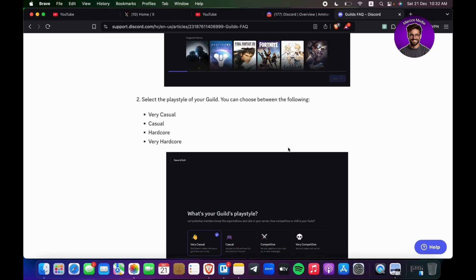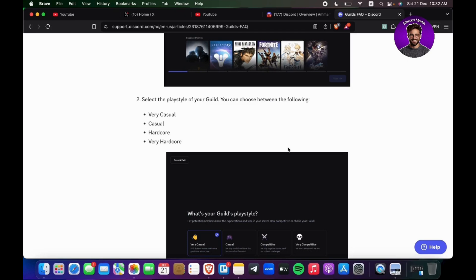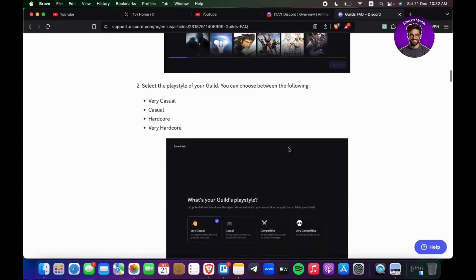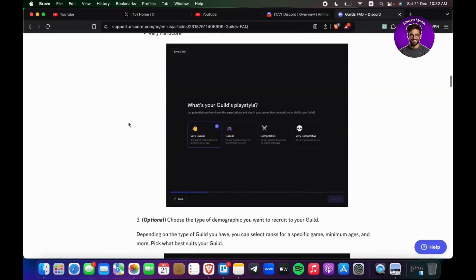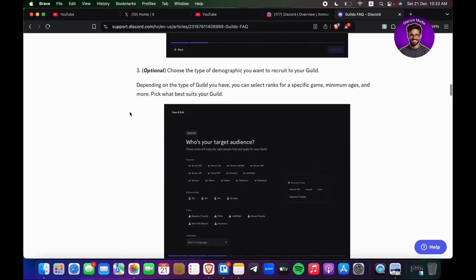If you're a gamer enthusiast and you played games, you probably are in the experiment. Select the play style of your guild: very casual, casual, hardcore, or very hardcore. The third step is to choose the type of demographic that you want to recruit to your guild.